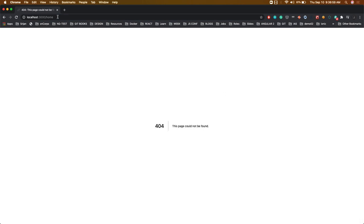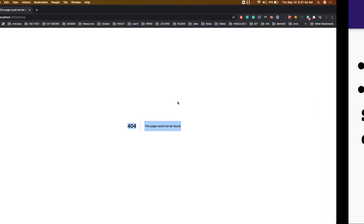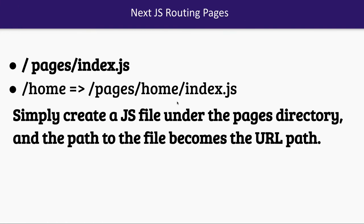Currently there is no home so it's showing the 404 route. This page could not be found. So let's start building our application.